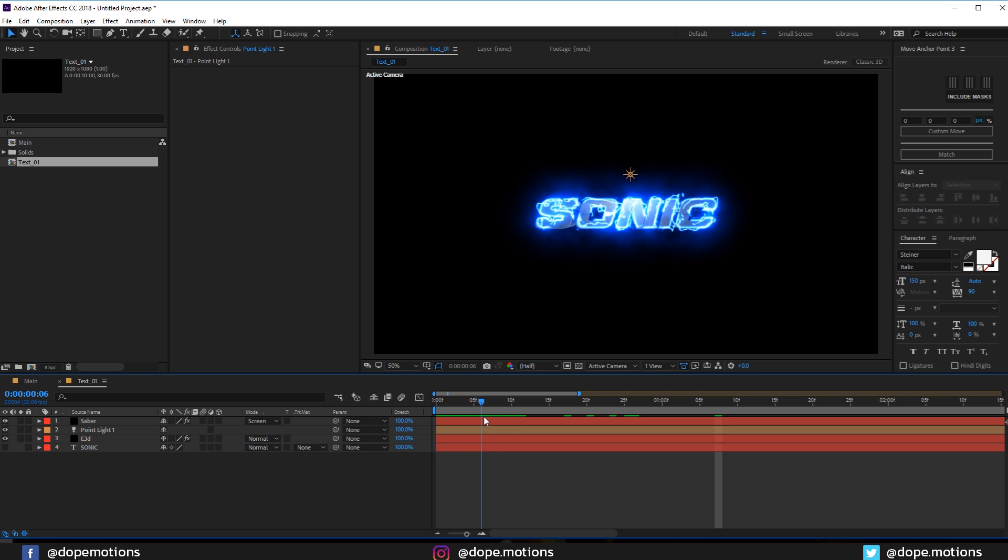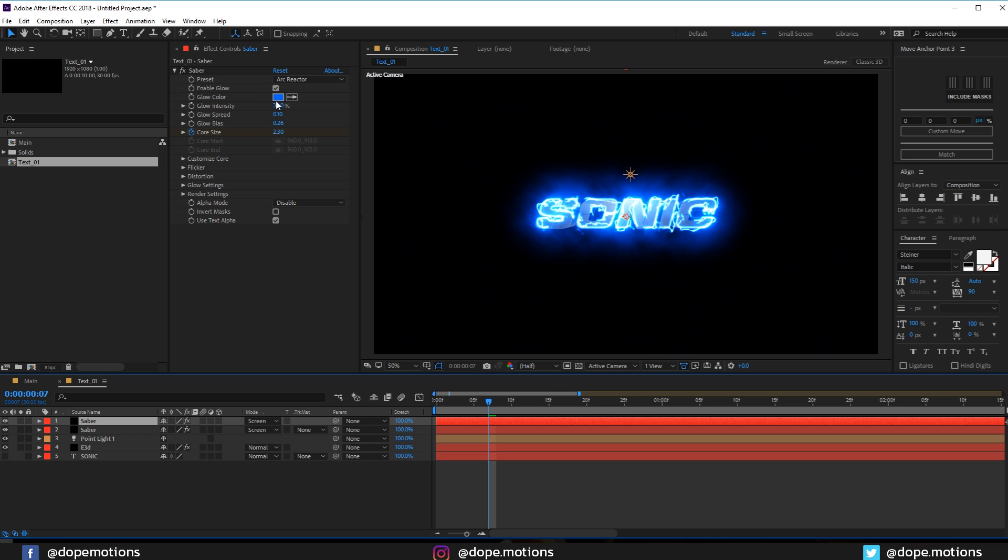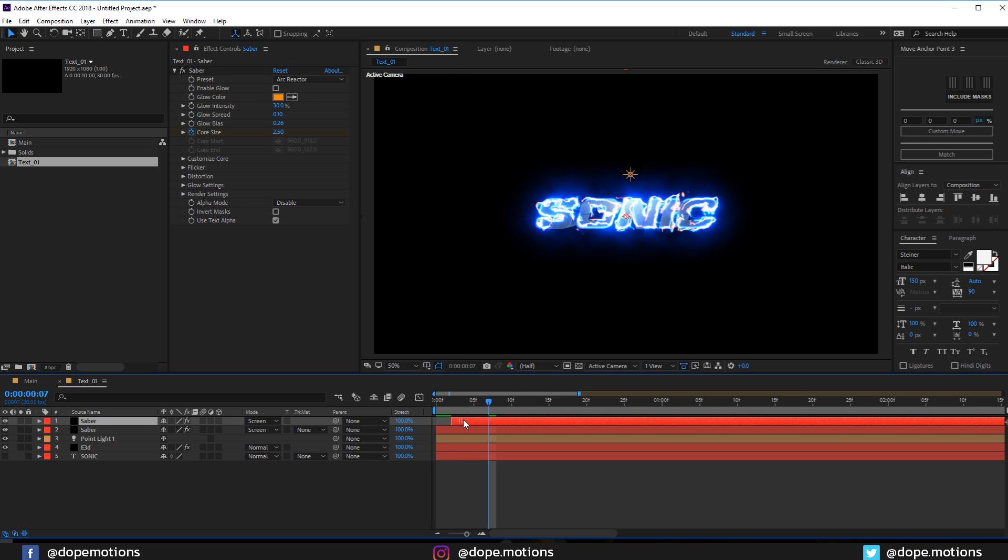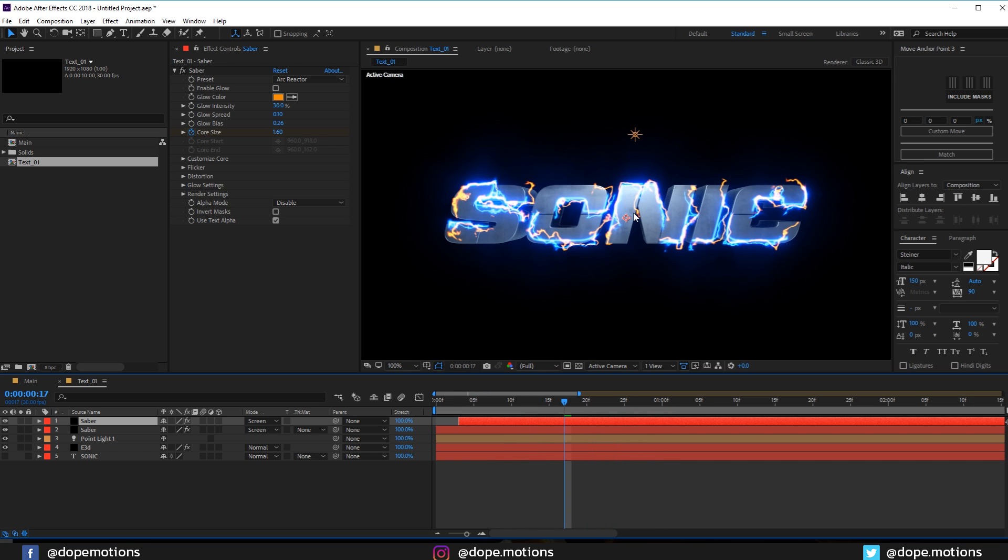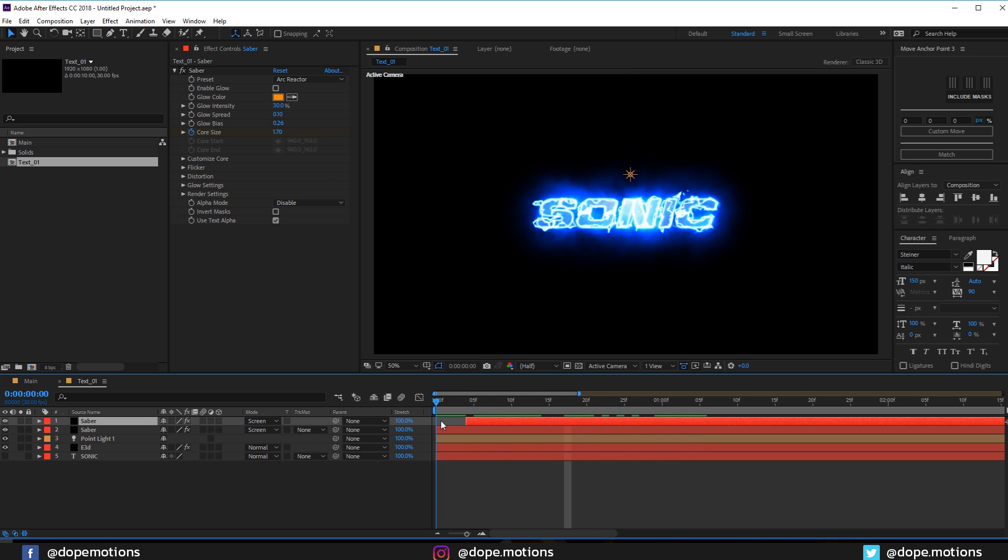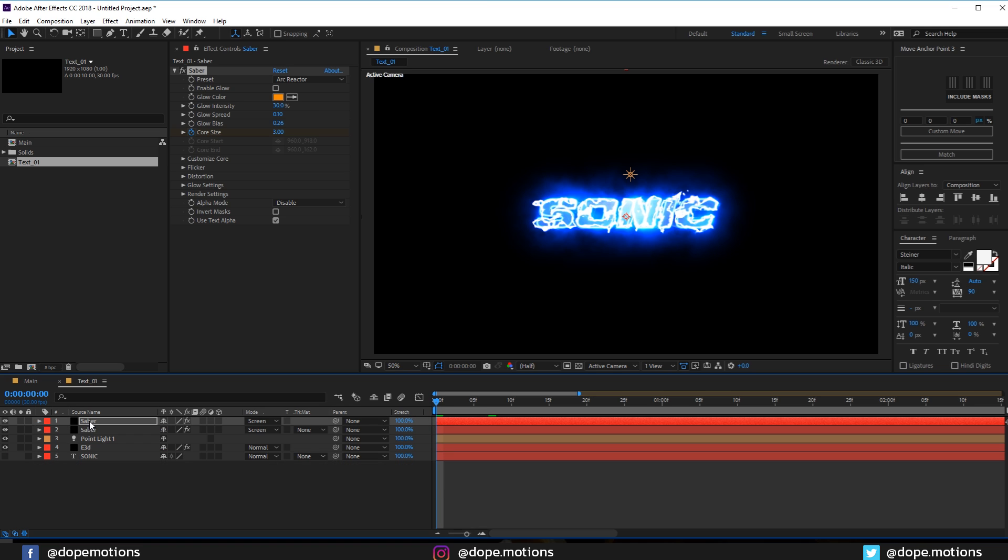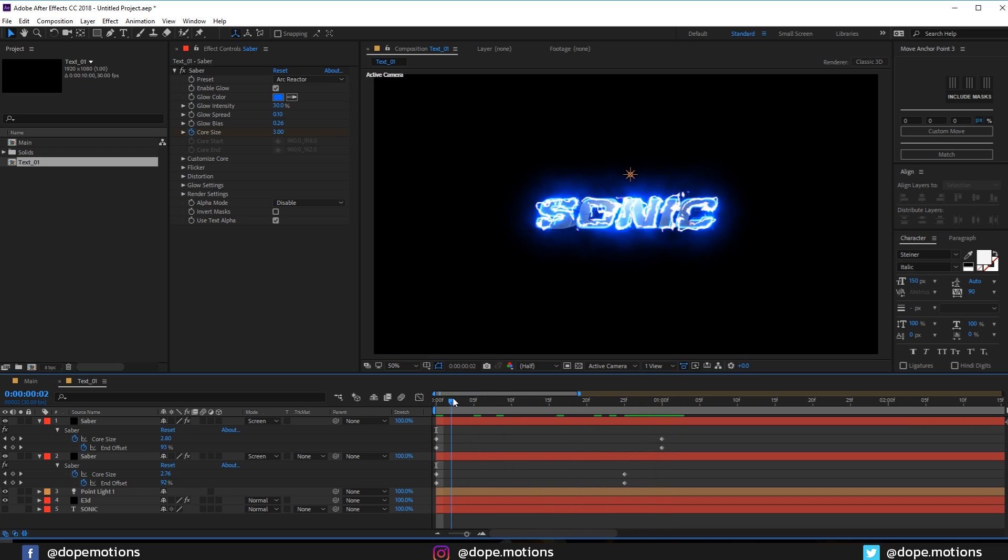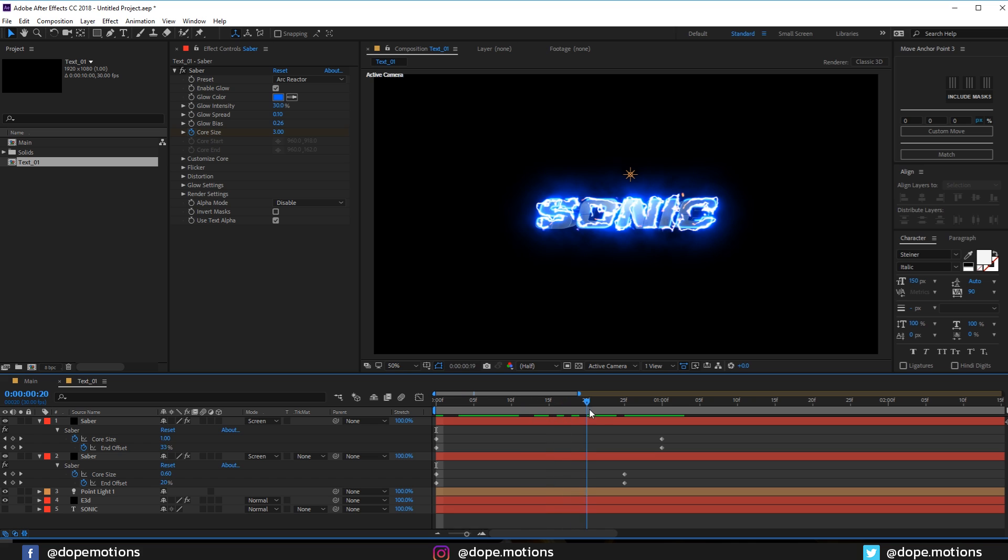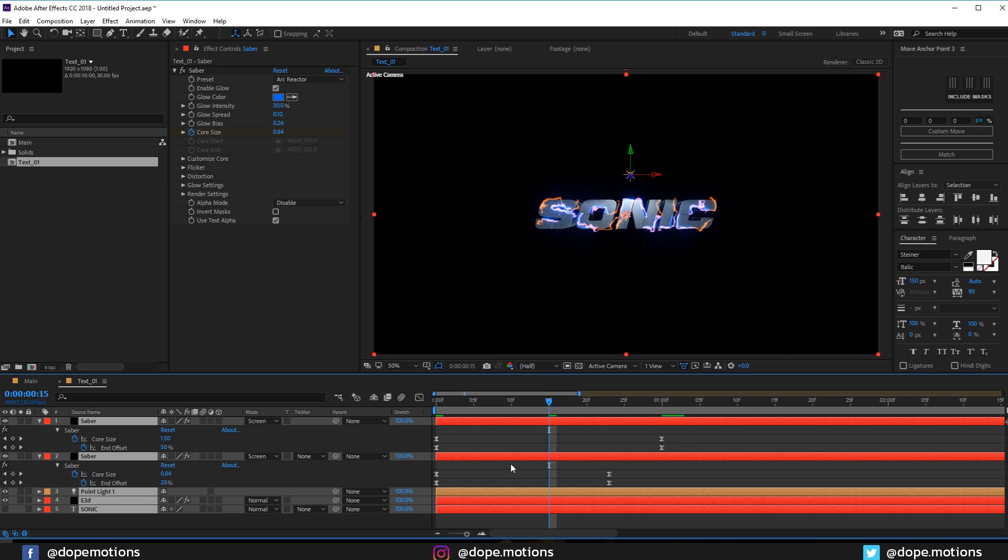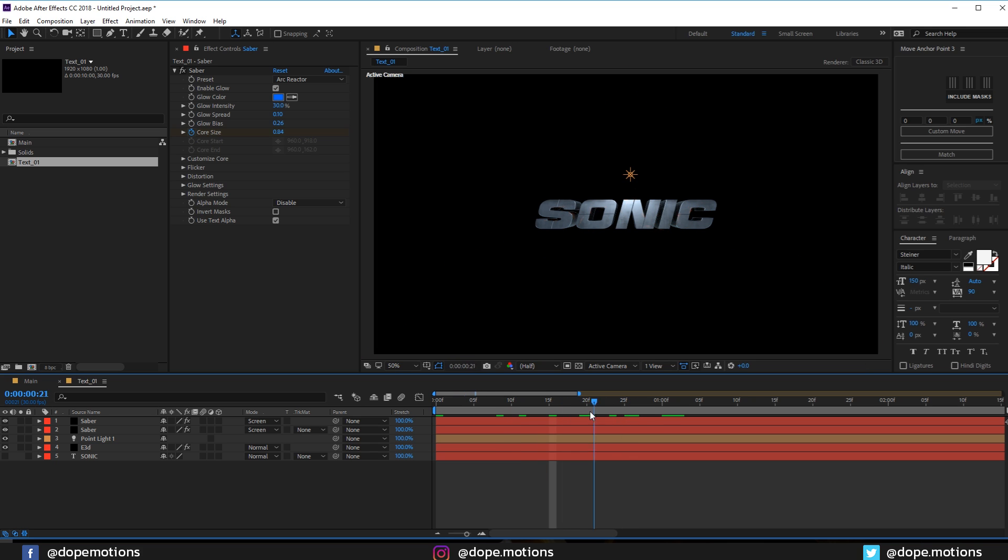One more thing I'm going to do is duplicate the Saber layer. Hit Ctrl D to duplicate it. Let's change the color to something like an orange color and turn off the glow. Let's displace this a bit forward in time, maybe three frames. You can see we have this really cool look for our text. Now you can add more saber layers to make it look more intense and complex as well. I think this is looking pretty good.